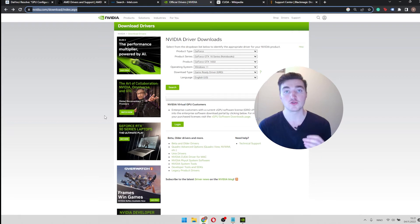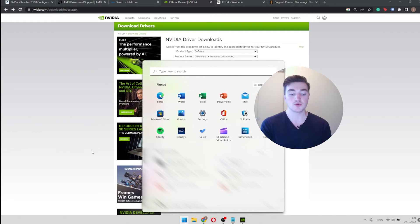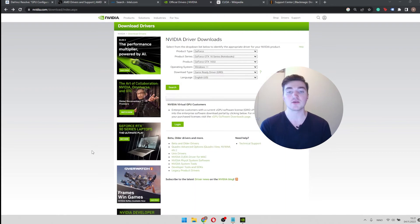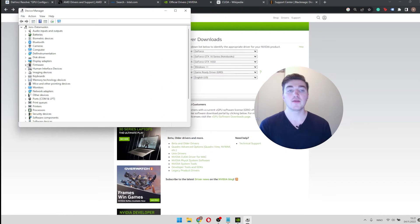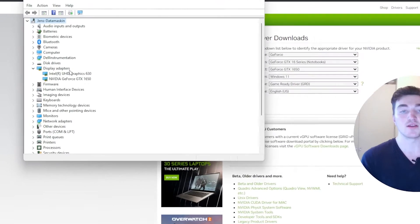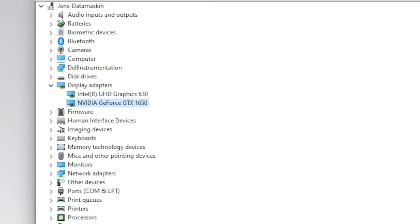In order to download a driver for your GPU, you have to know the name of it. So on Windows, you can simply open the device manager and then you expand the display adapters. And here you can see the name of your GPU. So this is my dedicated GPU, which is the one I want to update the driver for.